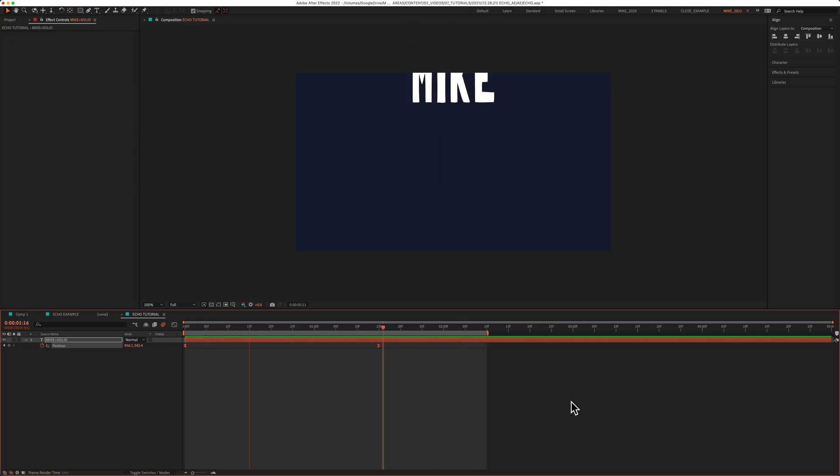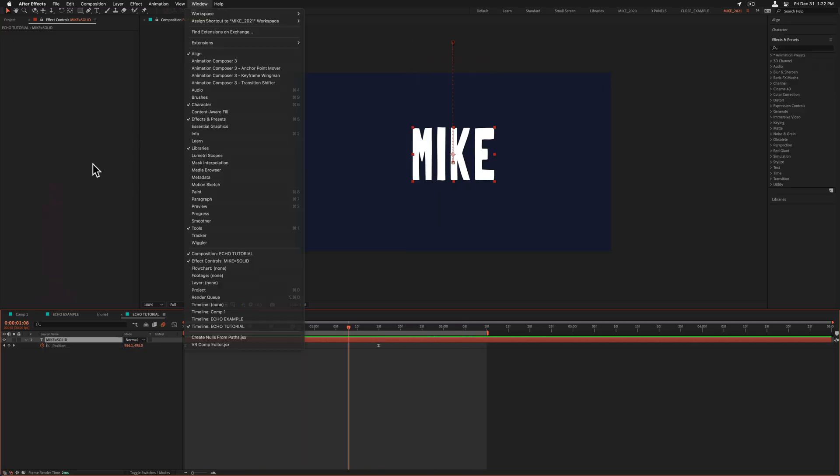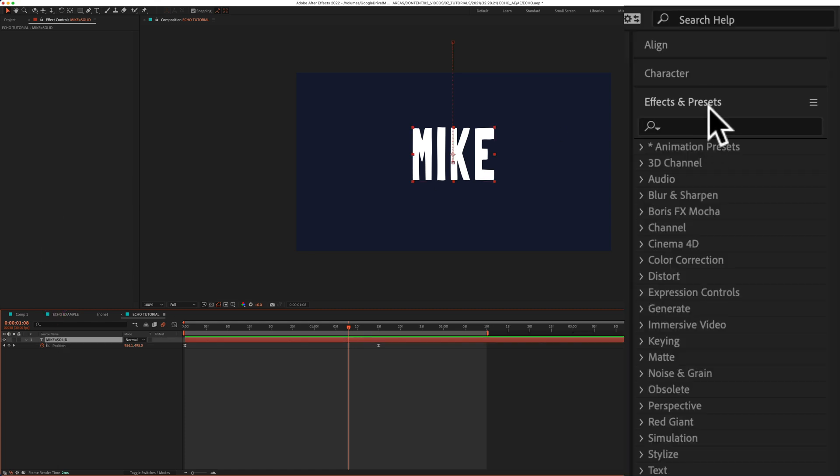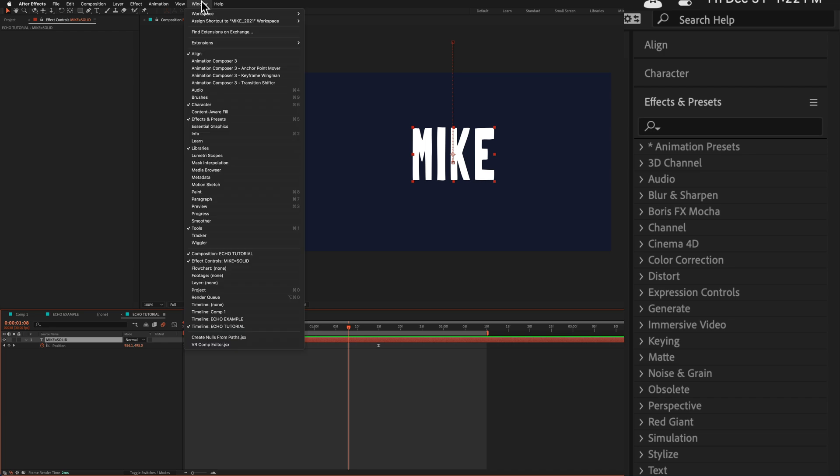And now it's time to add the echo effect. Select the text layer. Go up to the effects and presets panel. If you don't see that, go to window and check effects and presets.